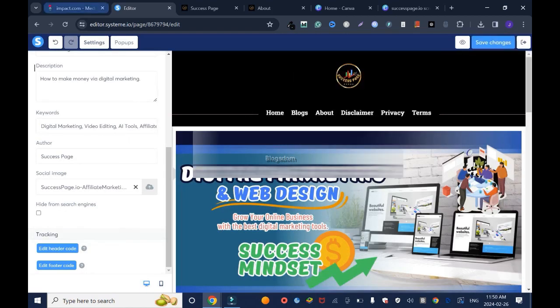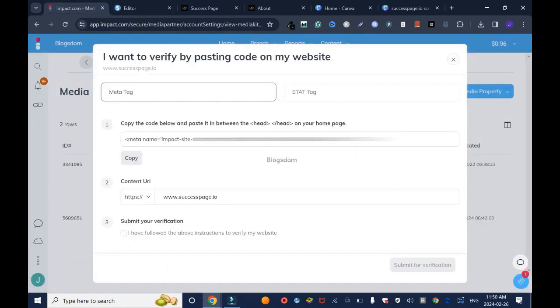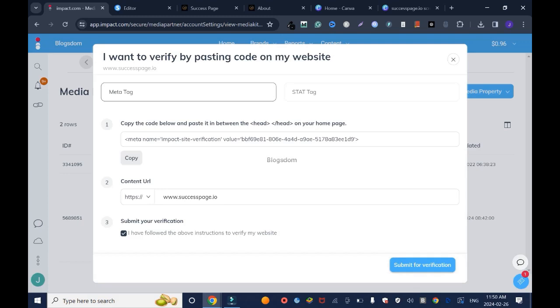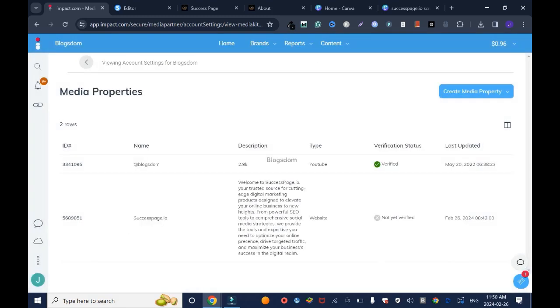Then I'll go back to Impact and I'll click check this: 'I have followed the above instructions to verify my website.' Then submit for verification. You saw it. Let me refresh and see, it's verified. This is how you verified your Impact account.